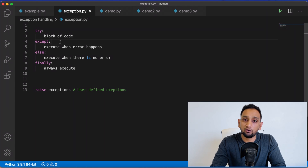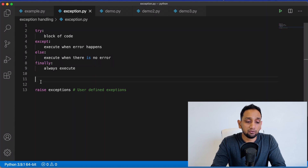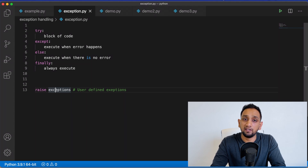I am also going to show you how we can use else and finally clauses within our try and except block, and also raise exceptions. These are basically the user-defined exceptions that we can use in Python.